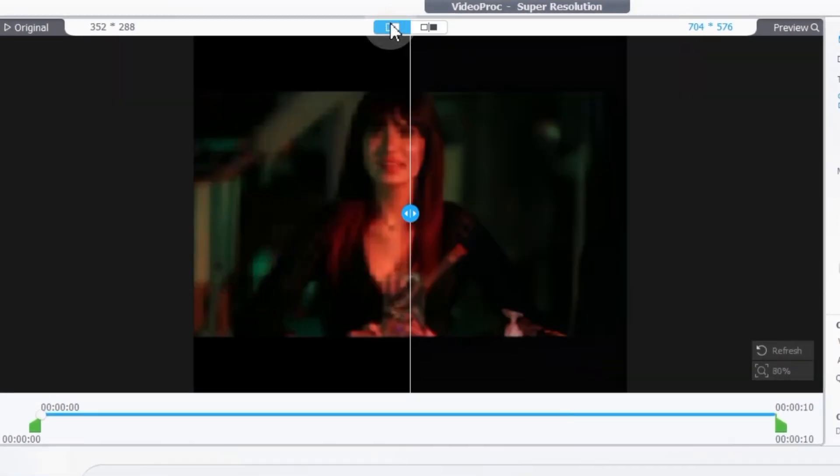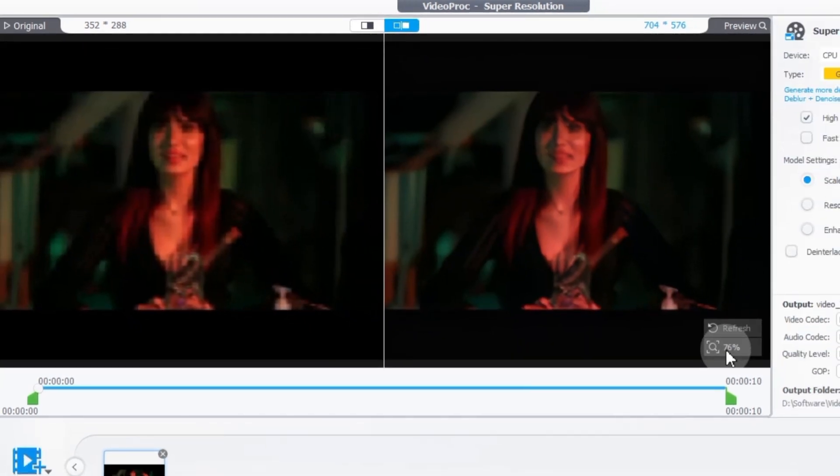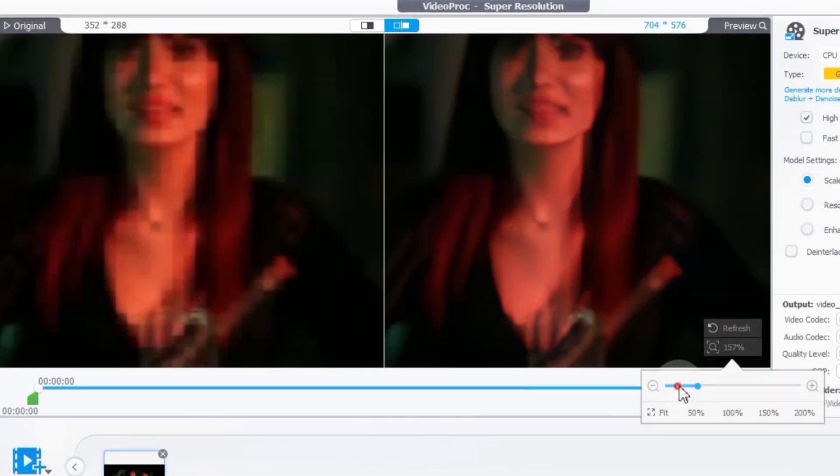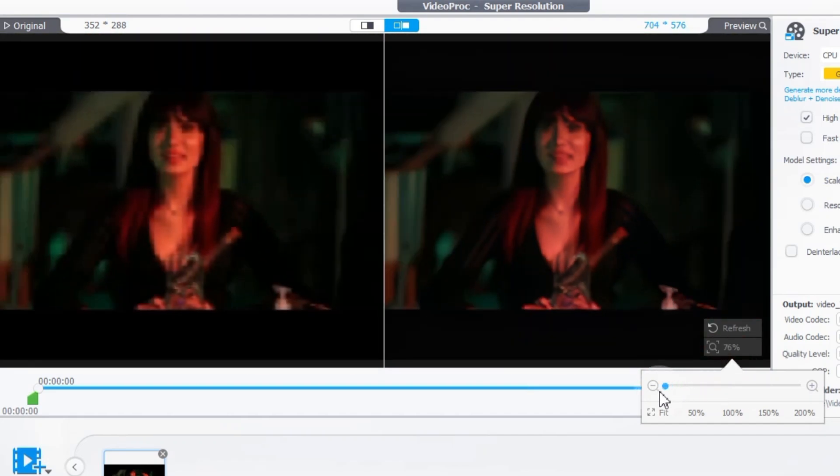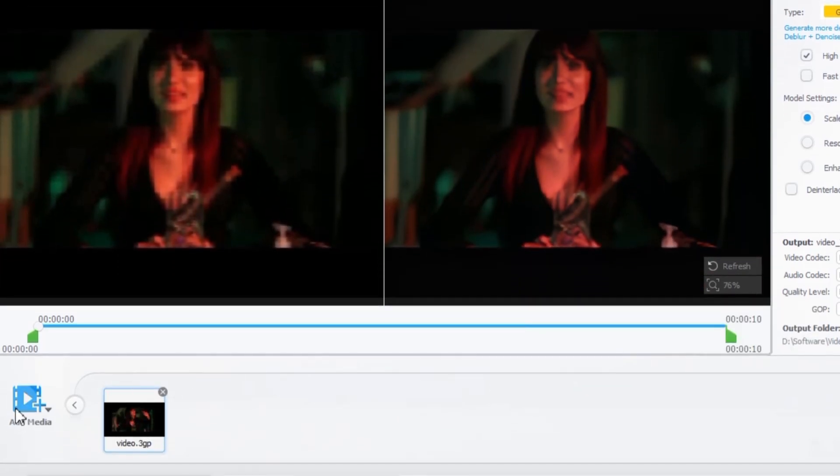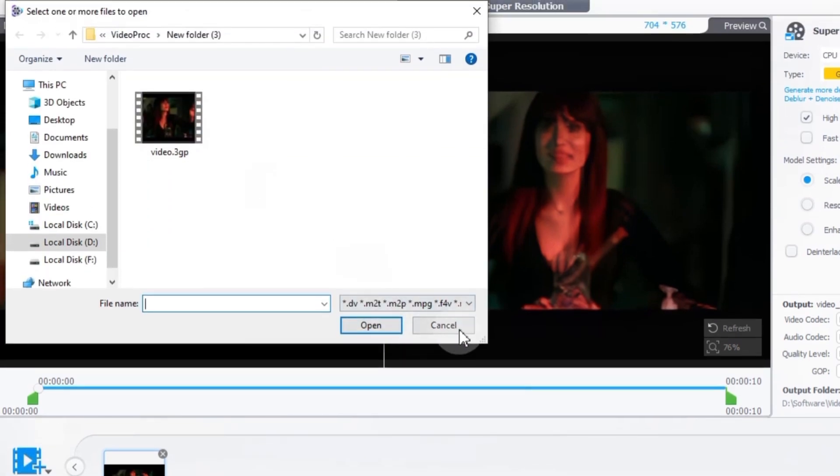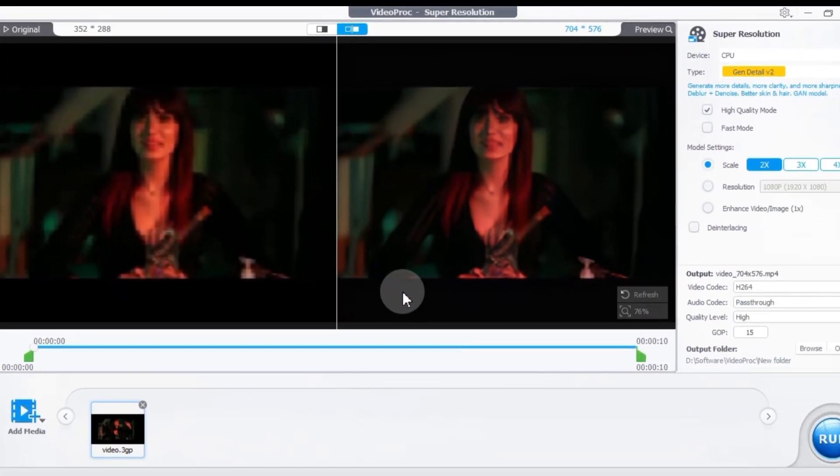Above the preview screen you can change the style of the comparison view, and below it, you can adjust the zoom level for the before and after views. Additionally, you will see an add media button under the preview screen. This allows you to import more clips and add them to the timeline.